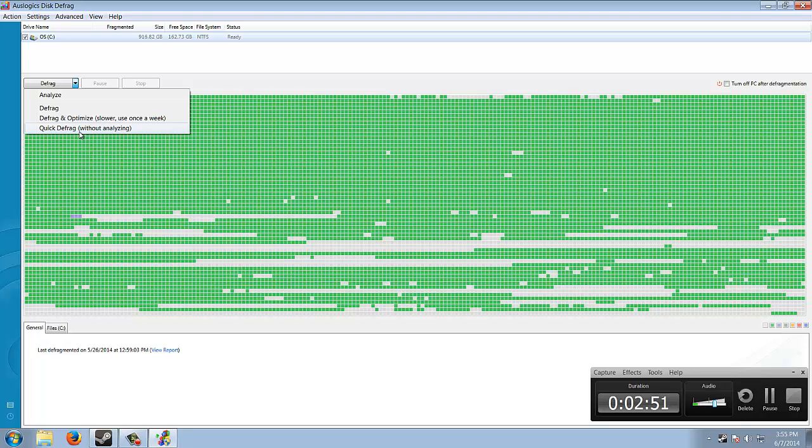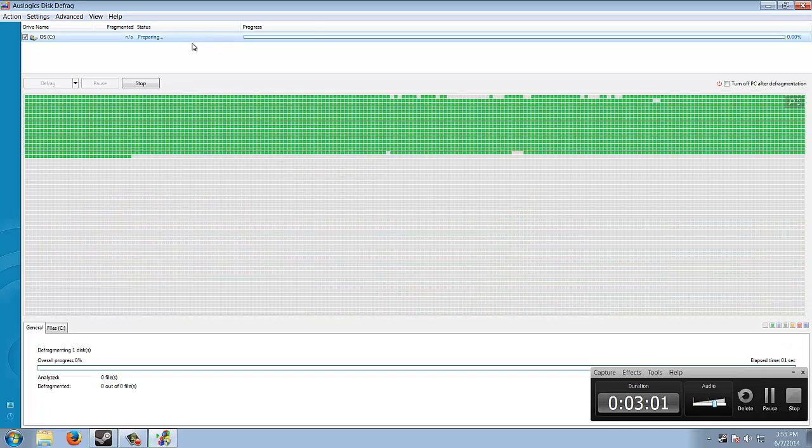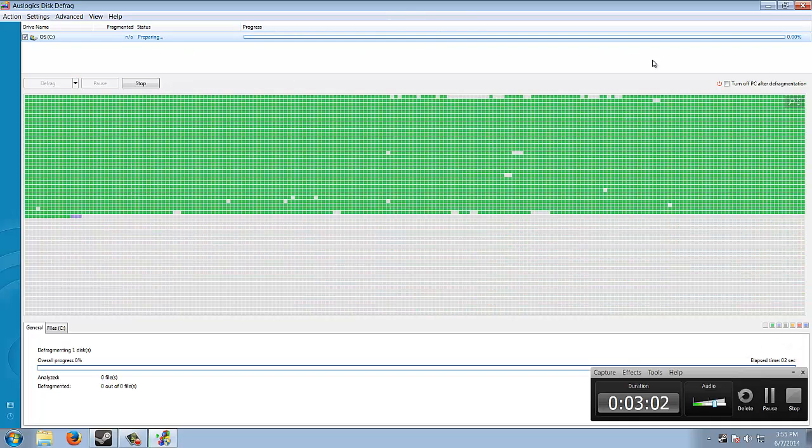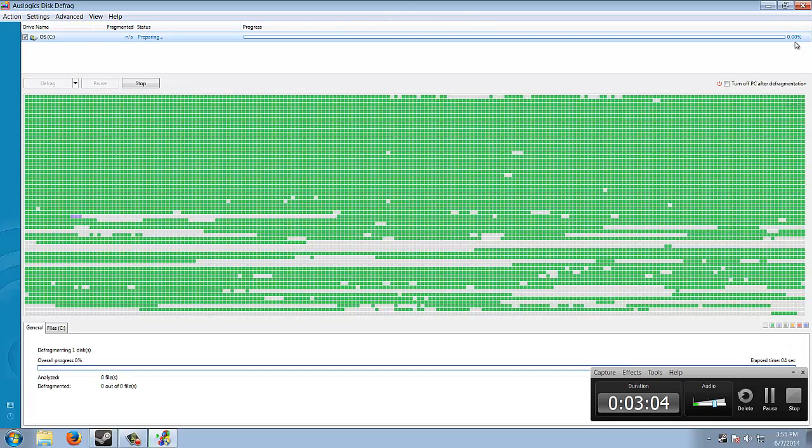It'll defrag out your whole computer in about fifteen minutes, which is why I like to use quick defrag. You don't even have to analyze it. So we're gonna hit quick defrag. It'll prepare really quick, and here's your percentage done in the right-hand corner.